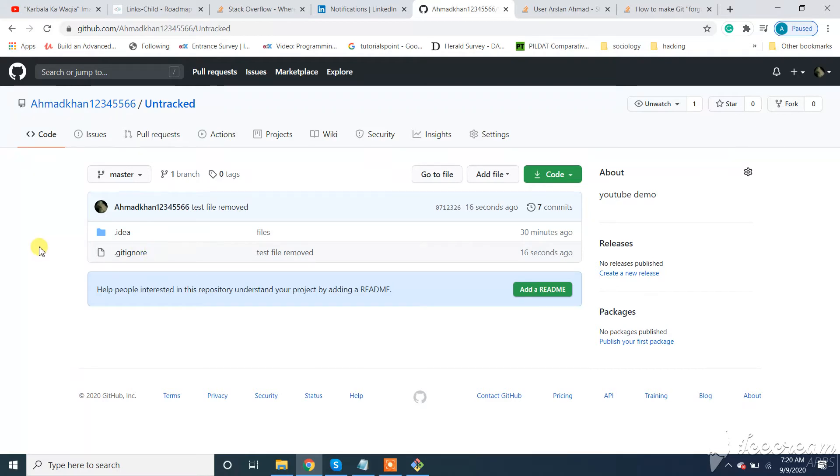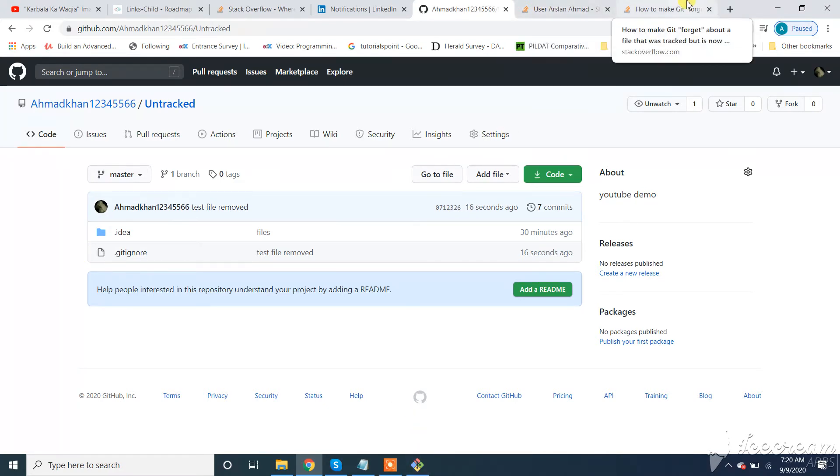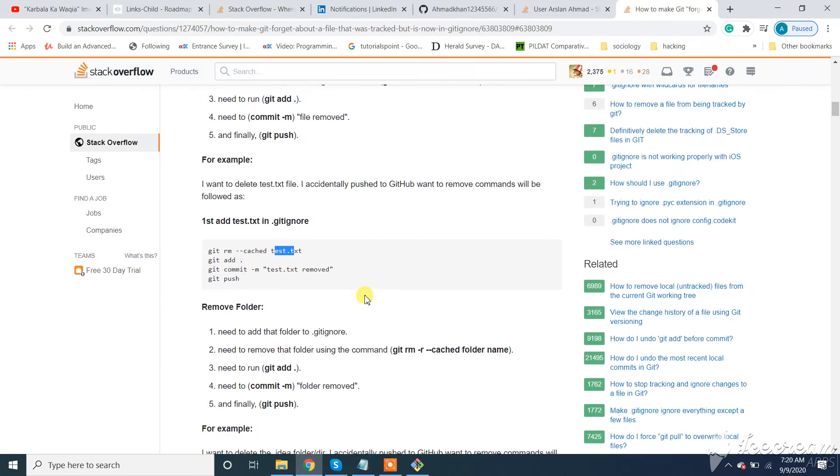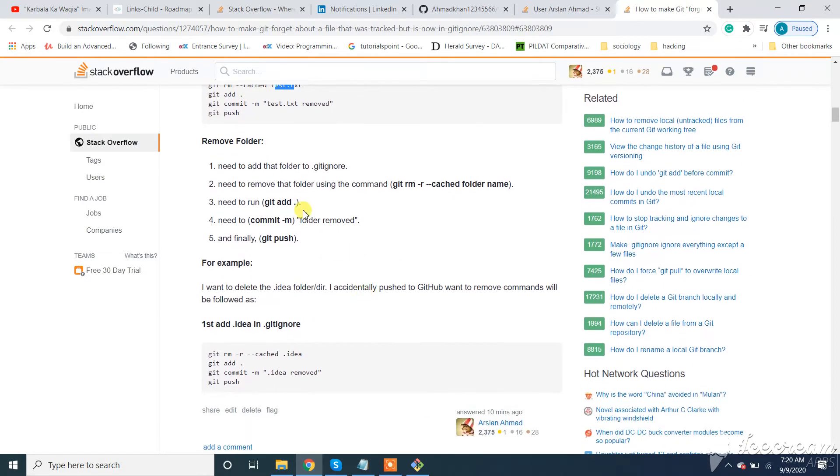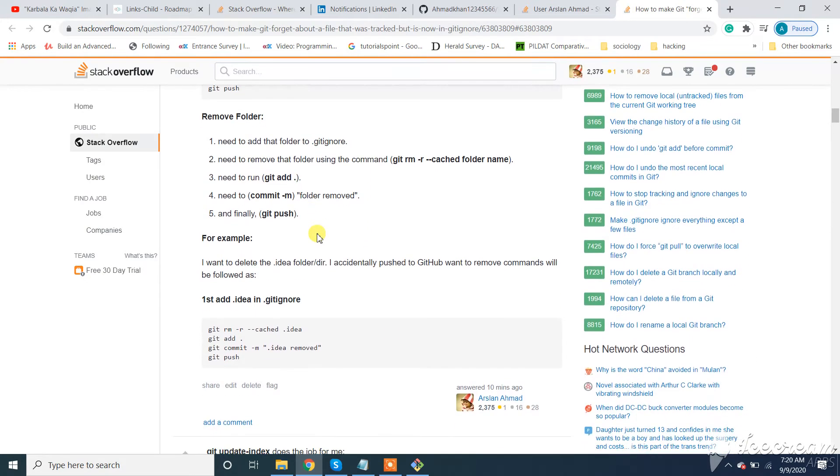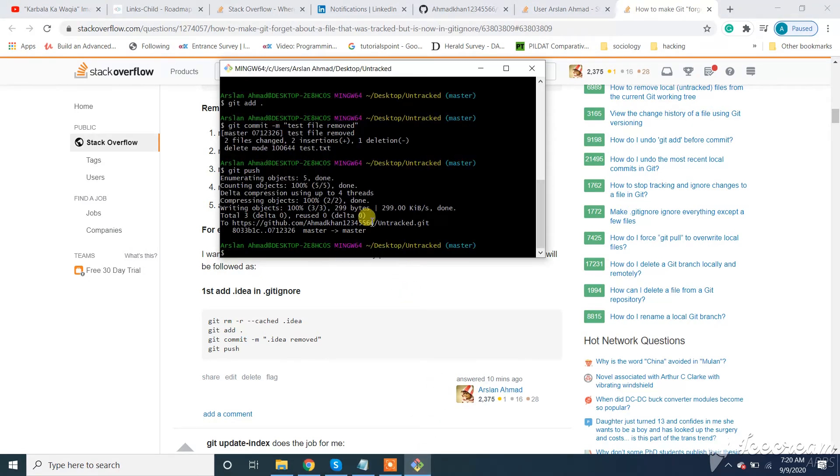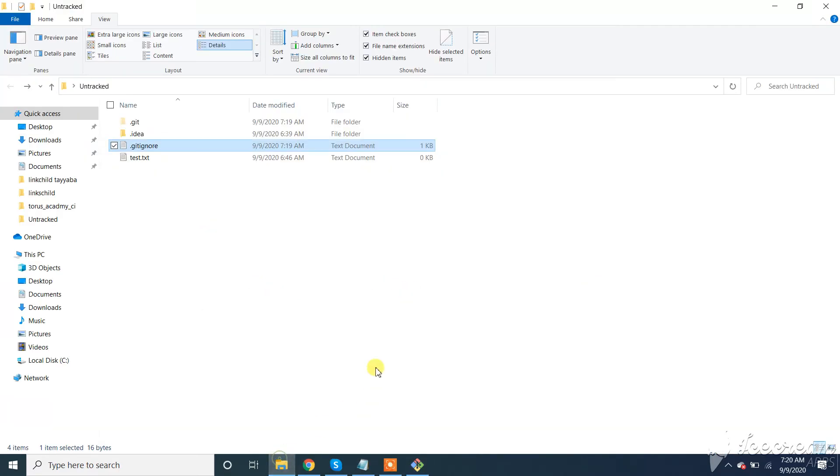We have done for file. Now how to delete a folder? For folder we need to run this command recursively. You can see how this command is changed. First we need to add it to .gitignore.